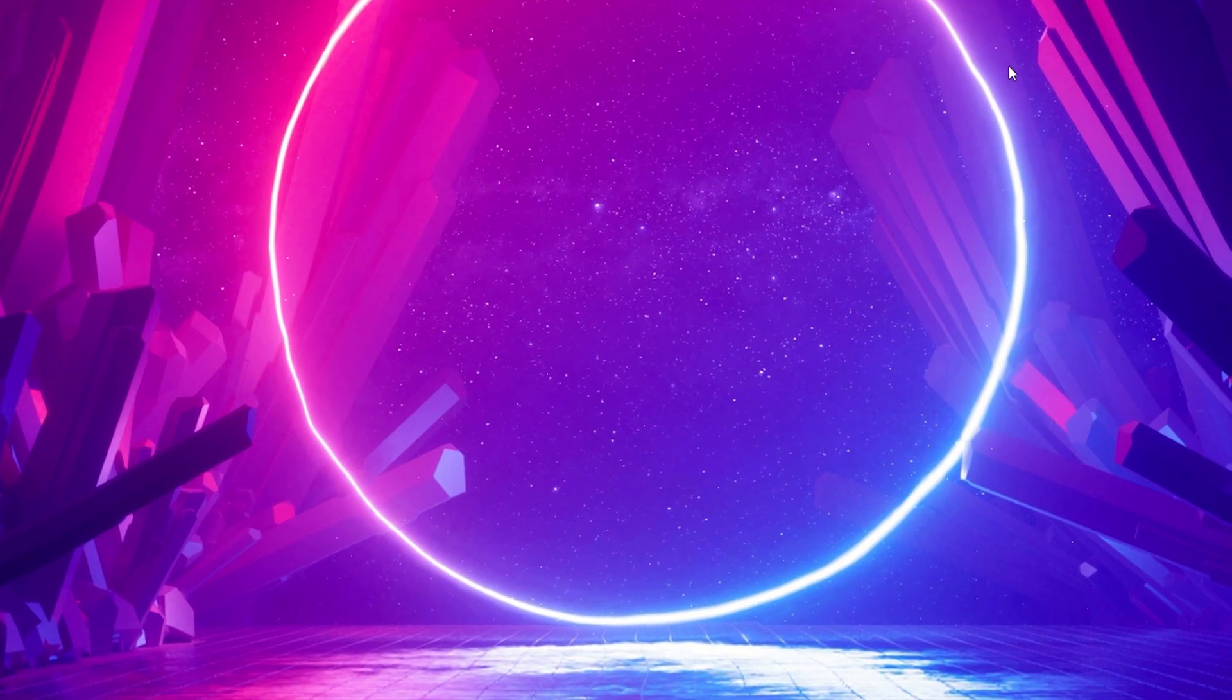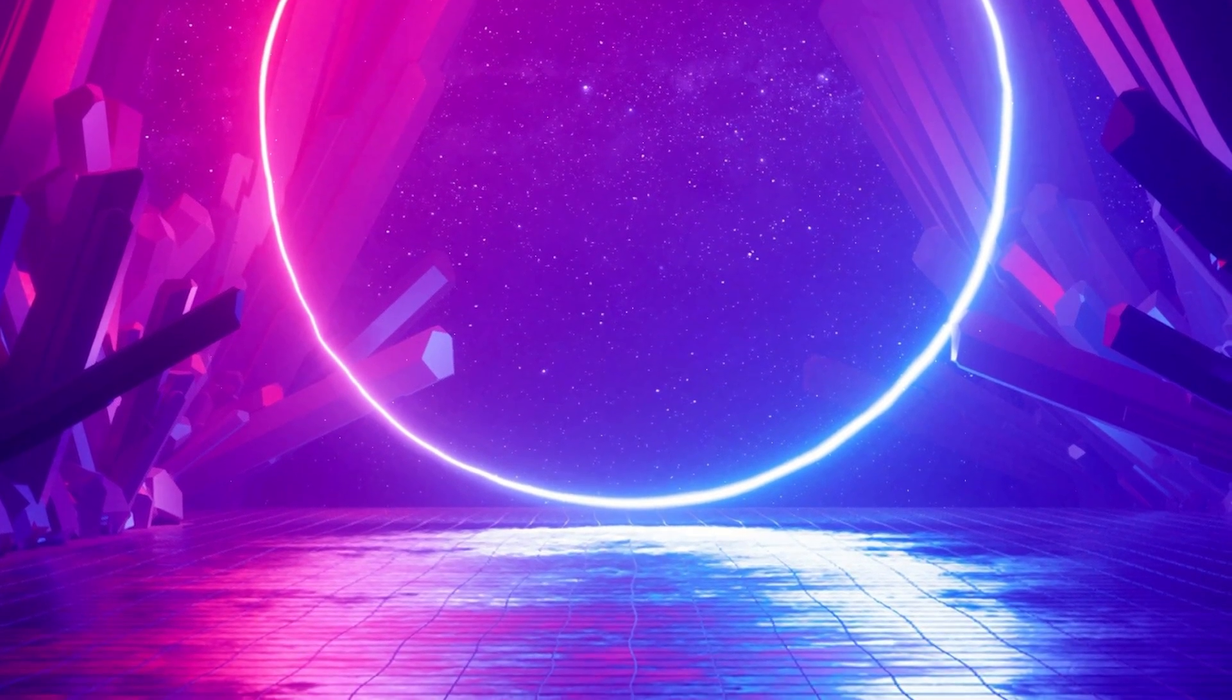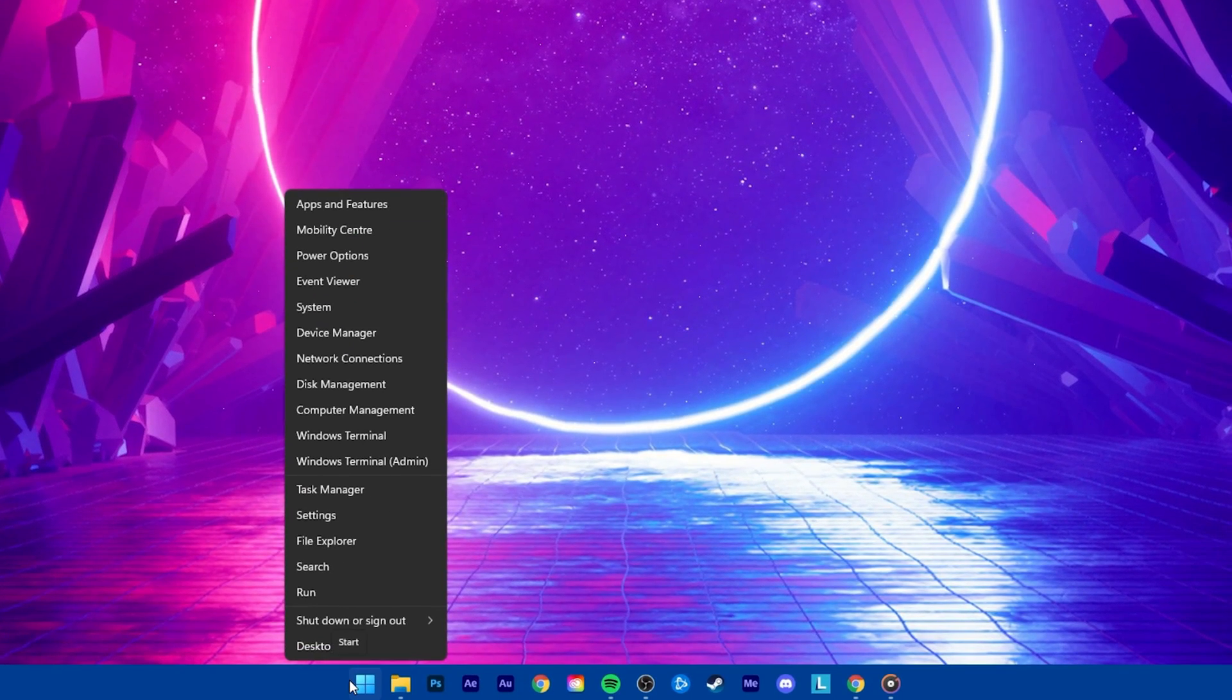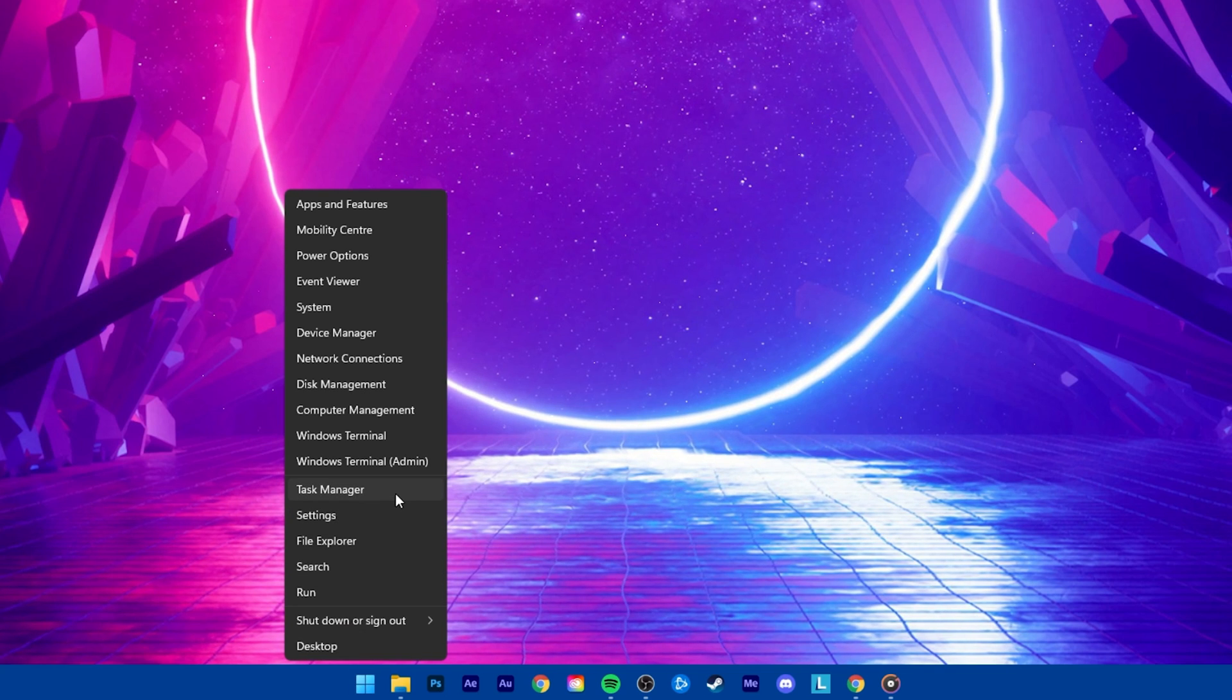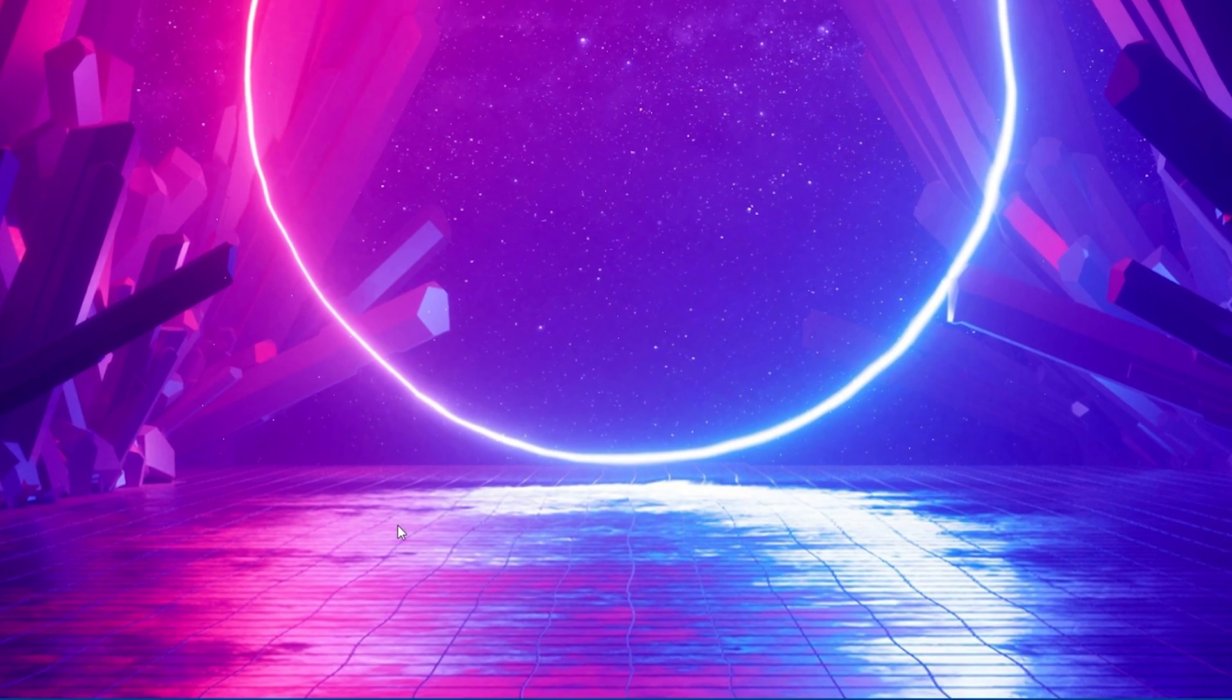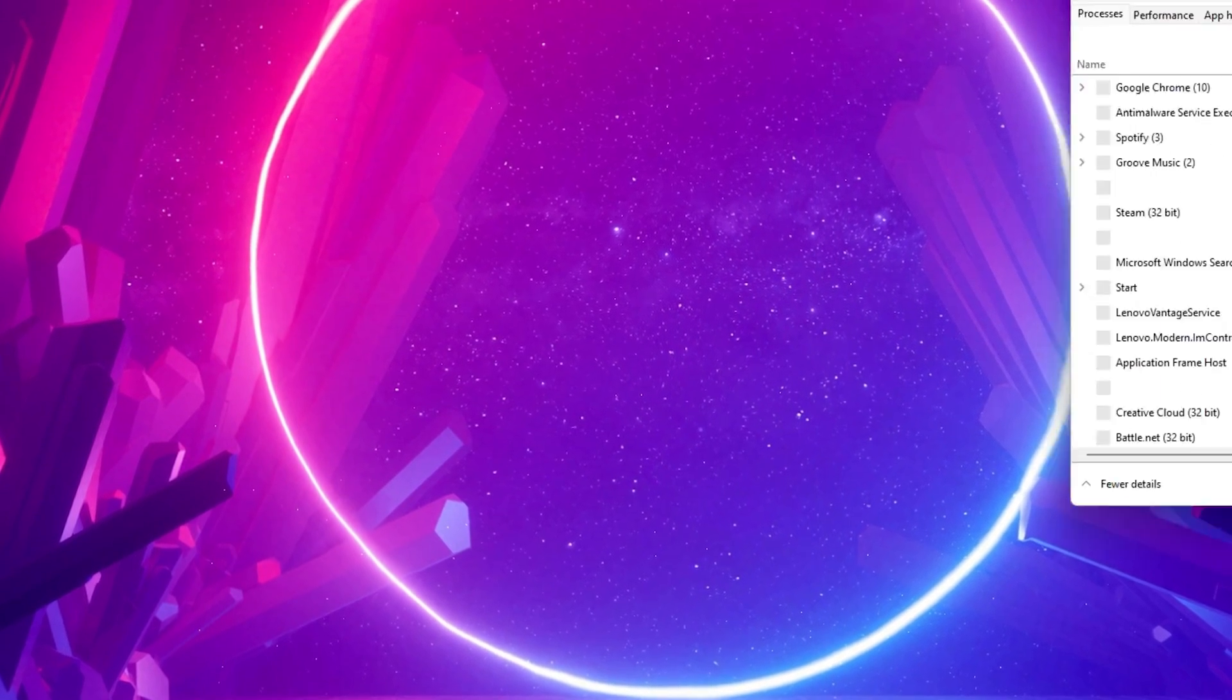In case the problem persists, then you will have to restart the Windows search bar process. Open up your Task Manager by right-clicking your Start menu icon and selecting it.